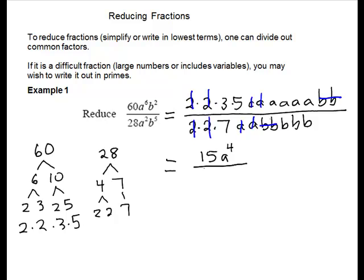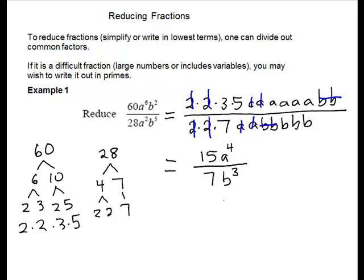And no b's. My denominator, I have a 7, and we have 3 b's. That will be b to the 3rd. You will leave it here. Don't change 15 over 7 to a mixed number. You would rather have just one piece. So this is our final answer guaranteed to be in lowest terms.